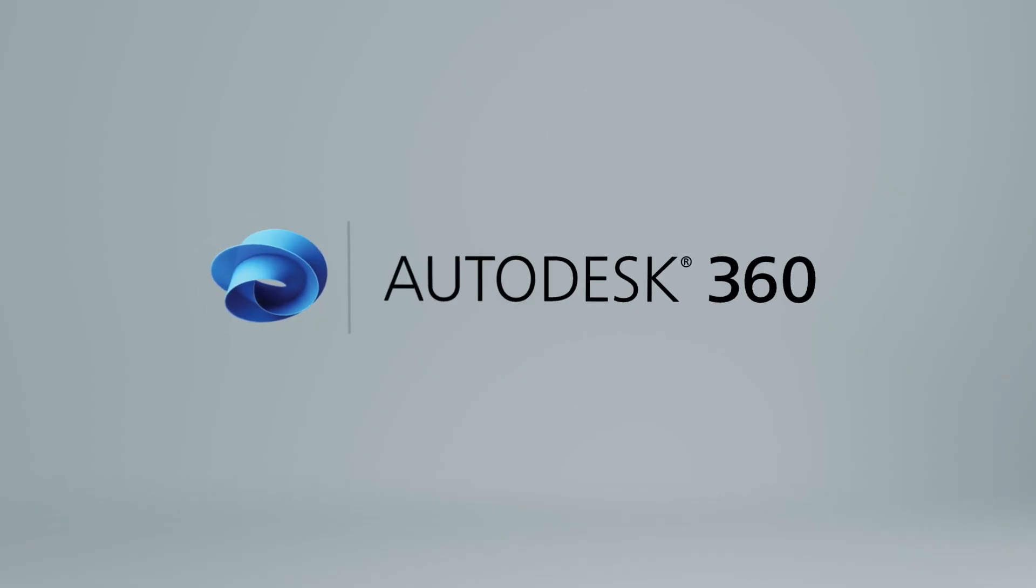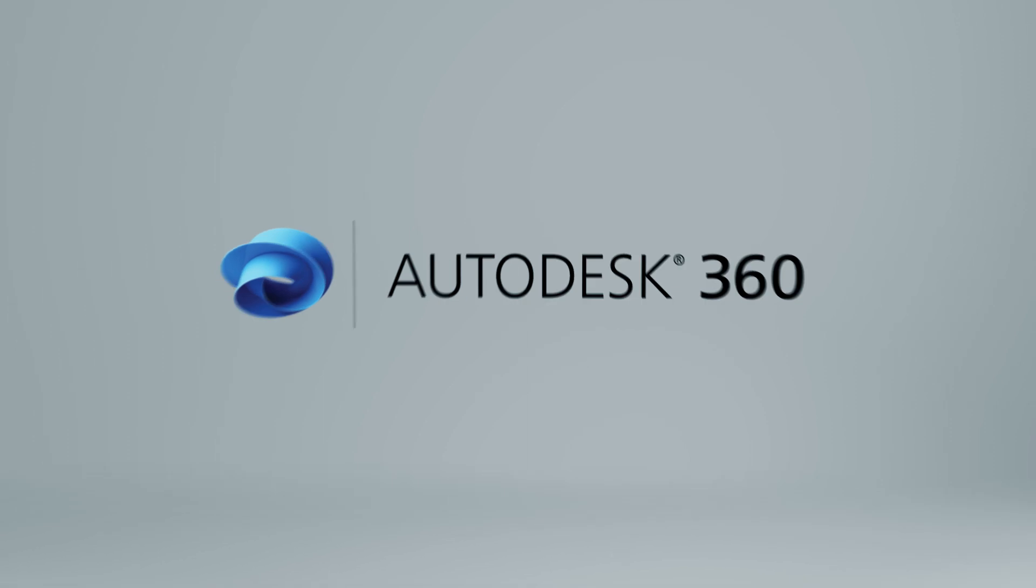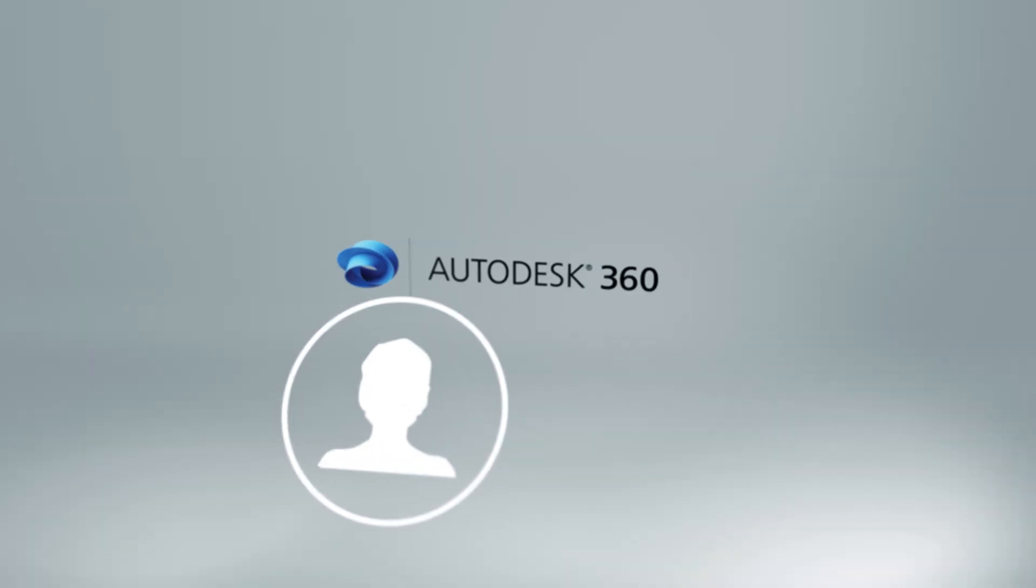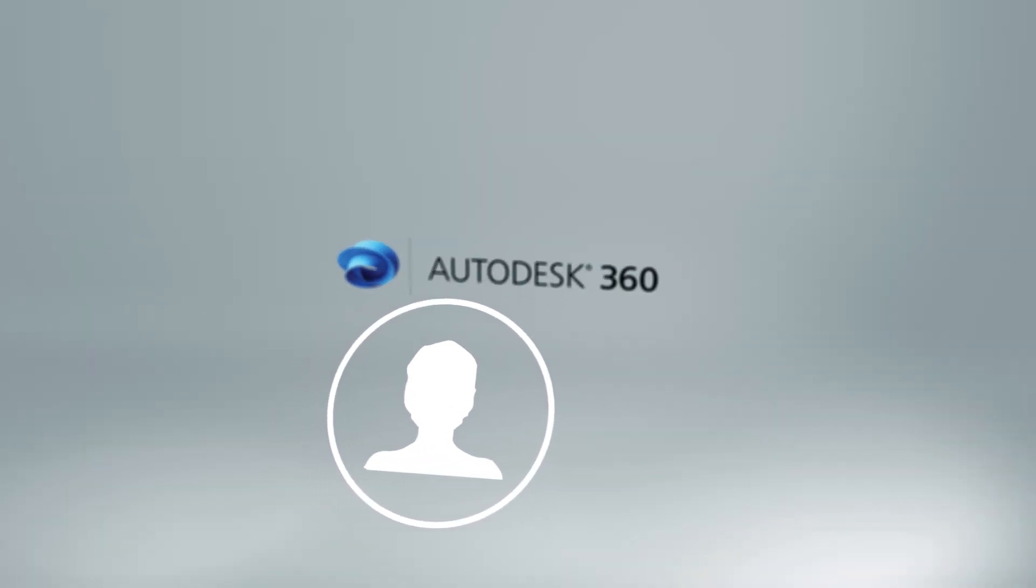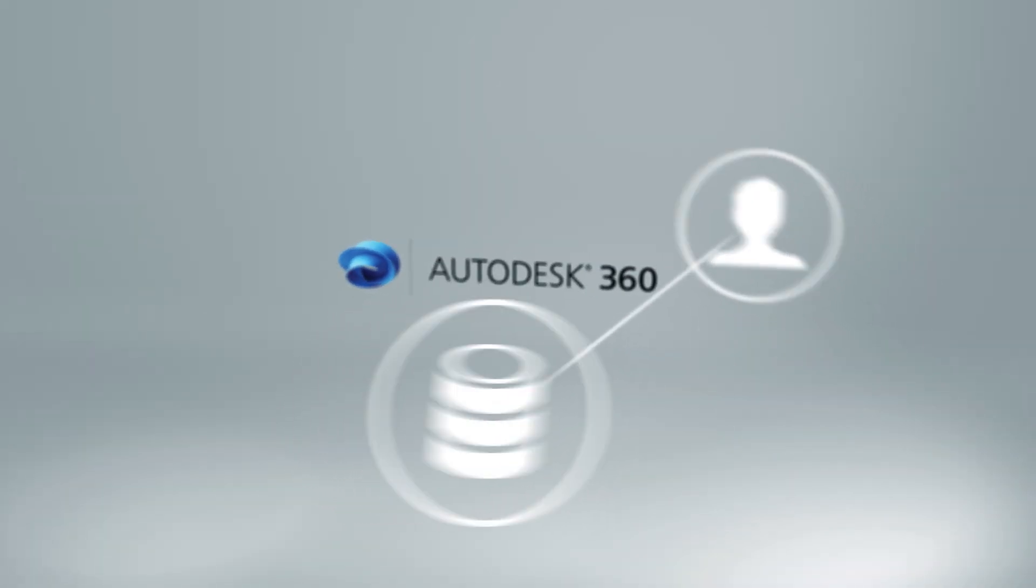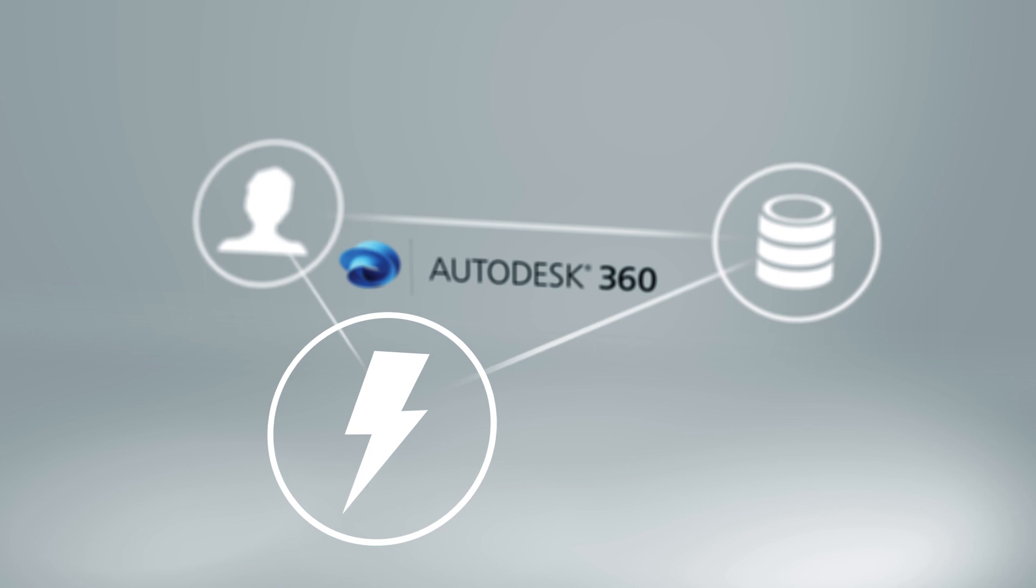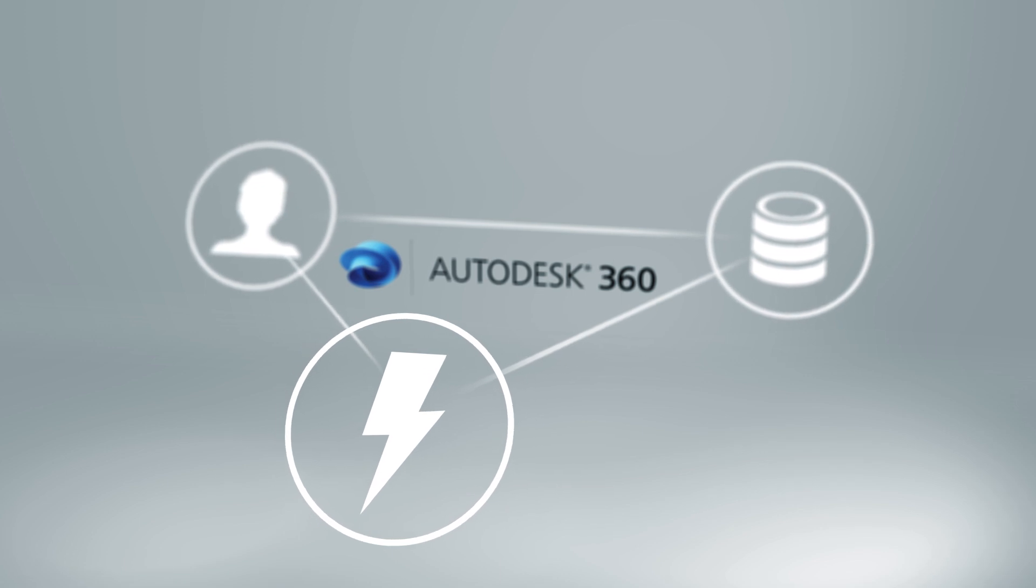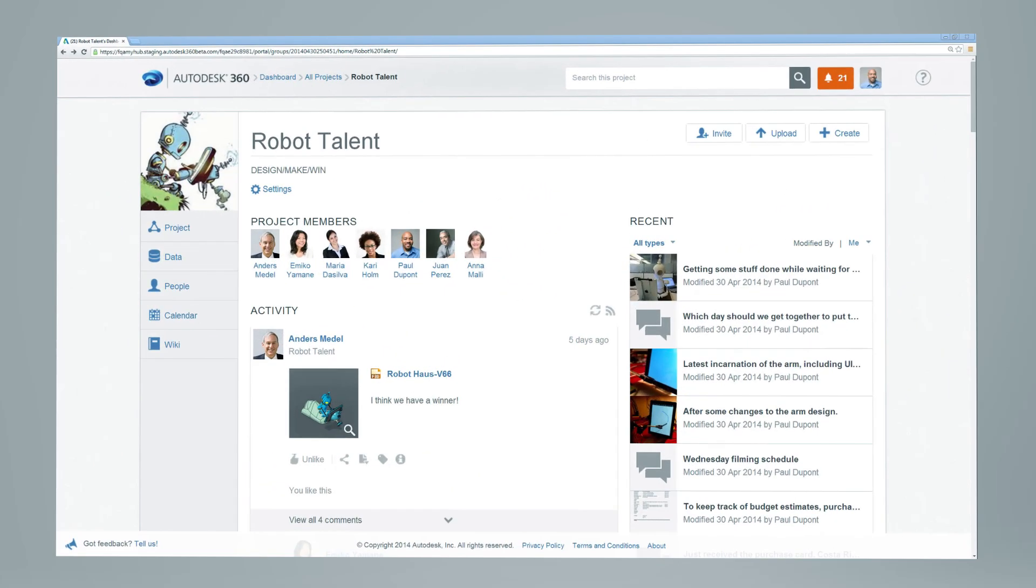The new Autodesk 360 is a project-based collaboration tool that brings together people, data, and activities in your projects into one centralized location in the cloud.